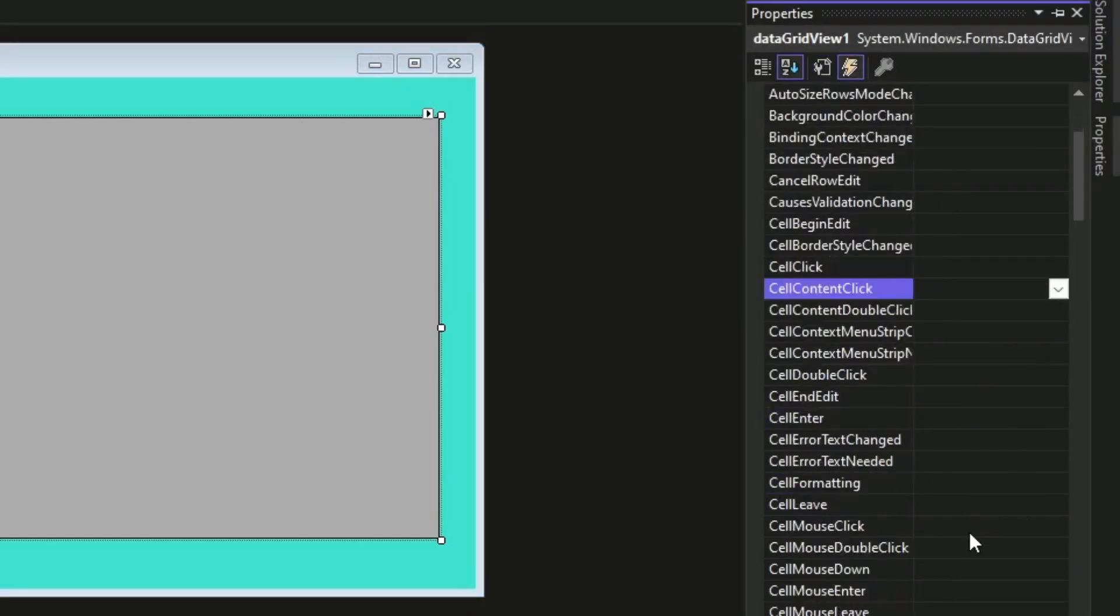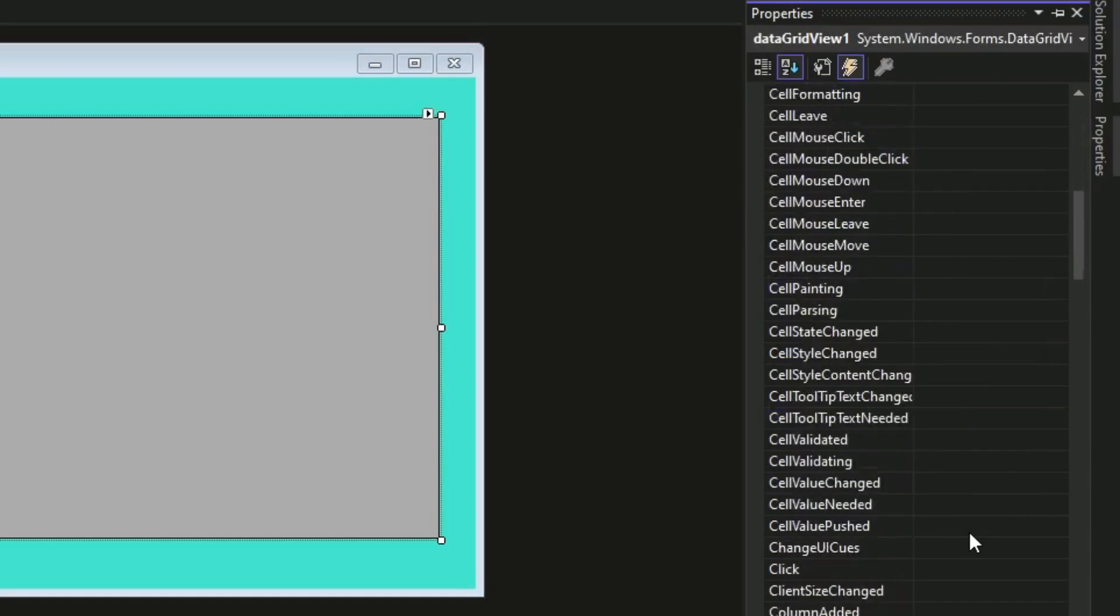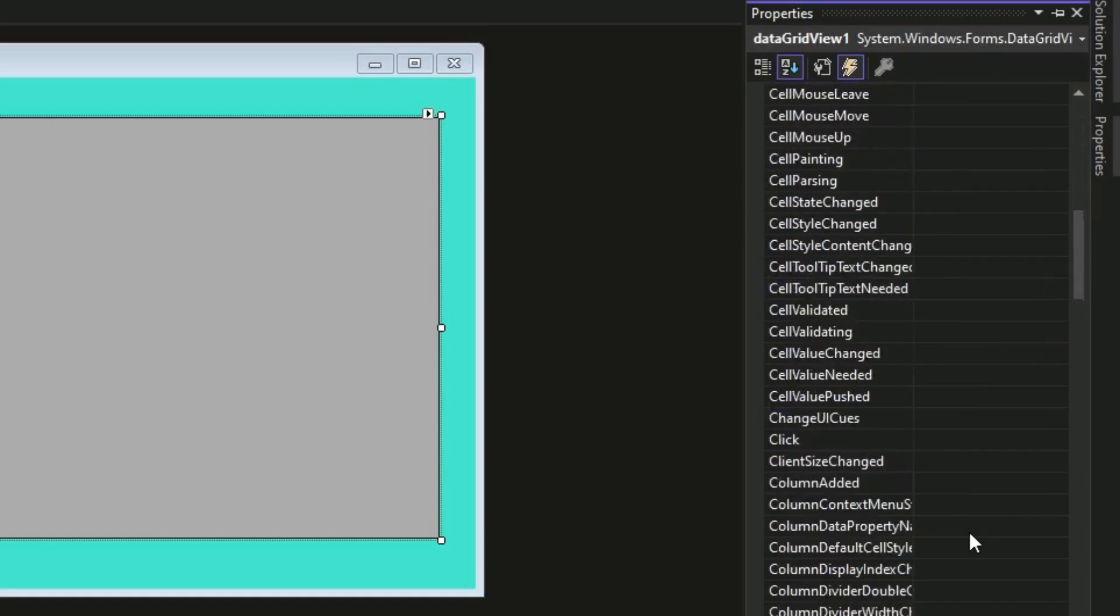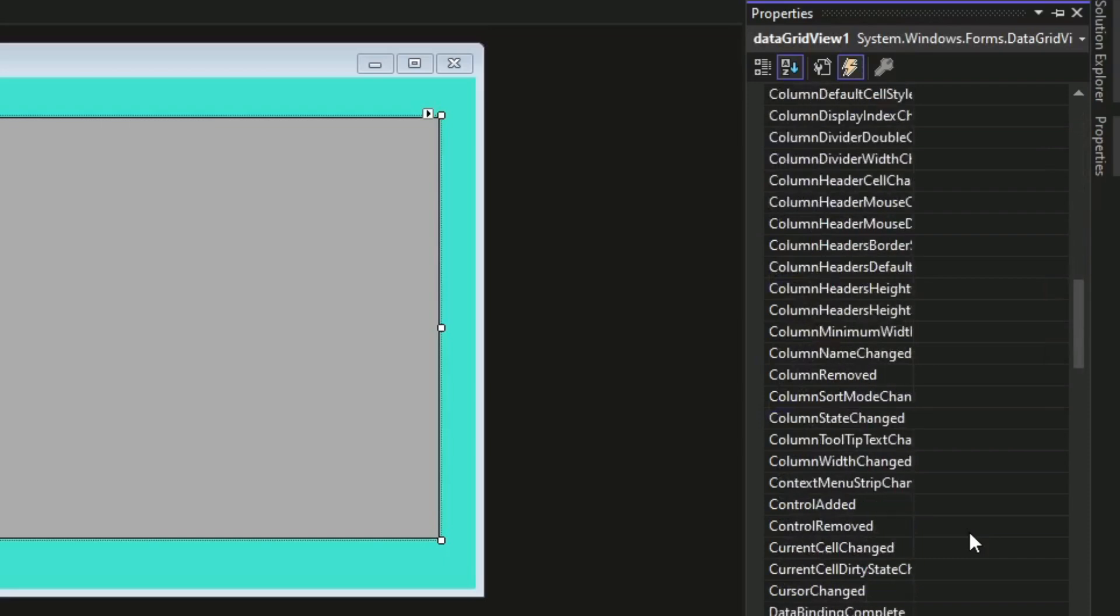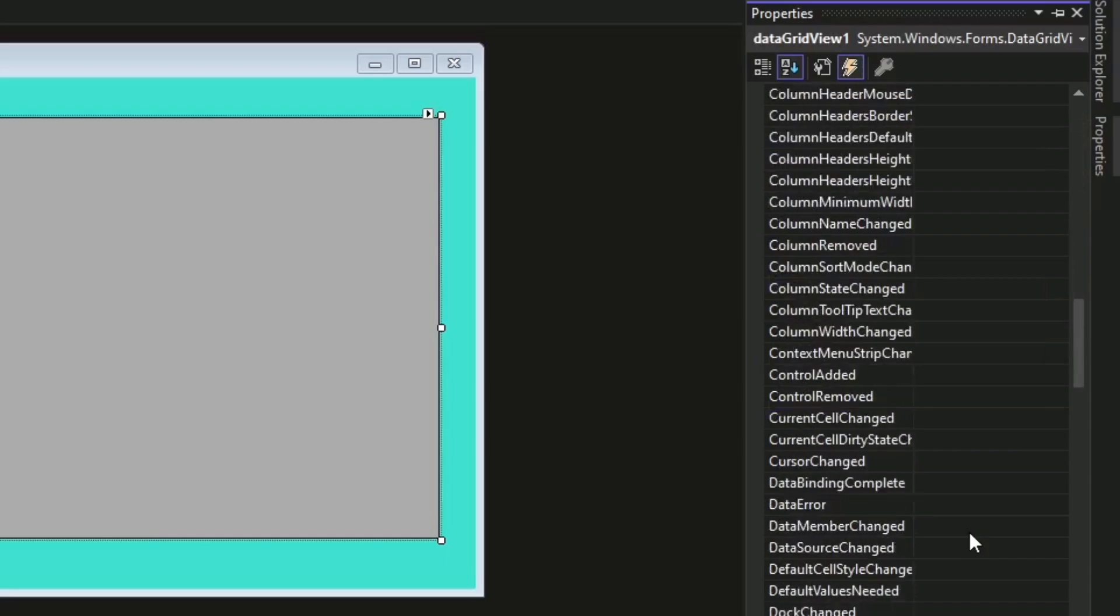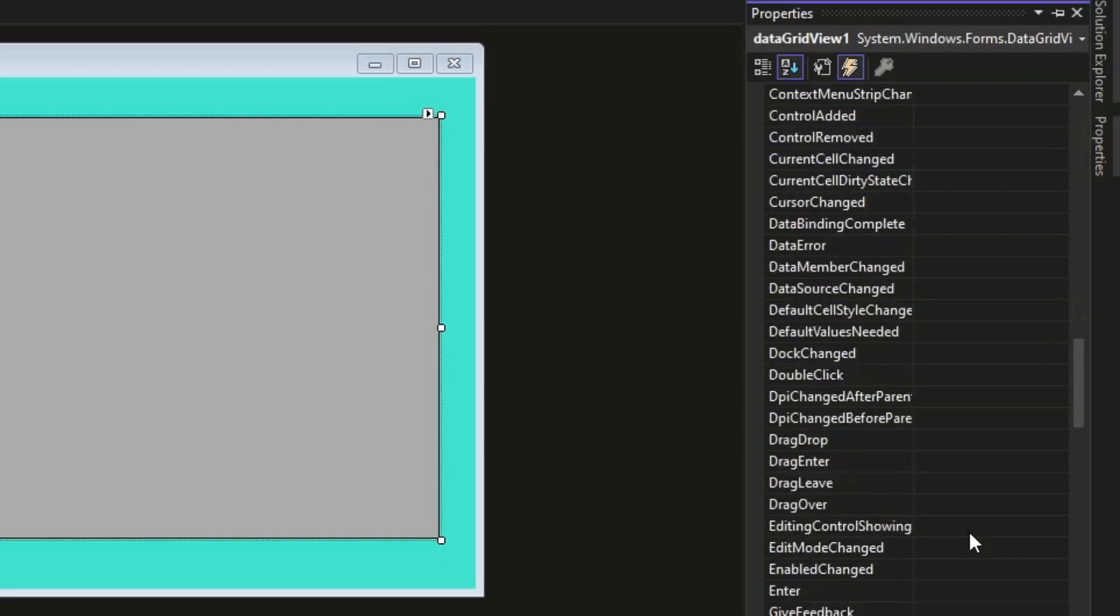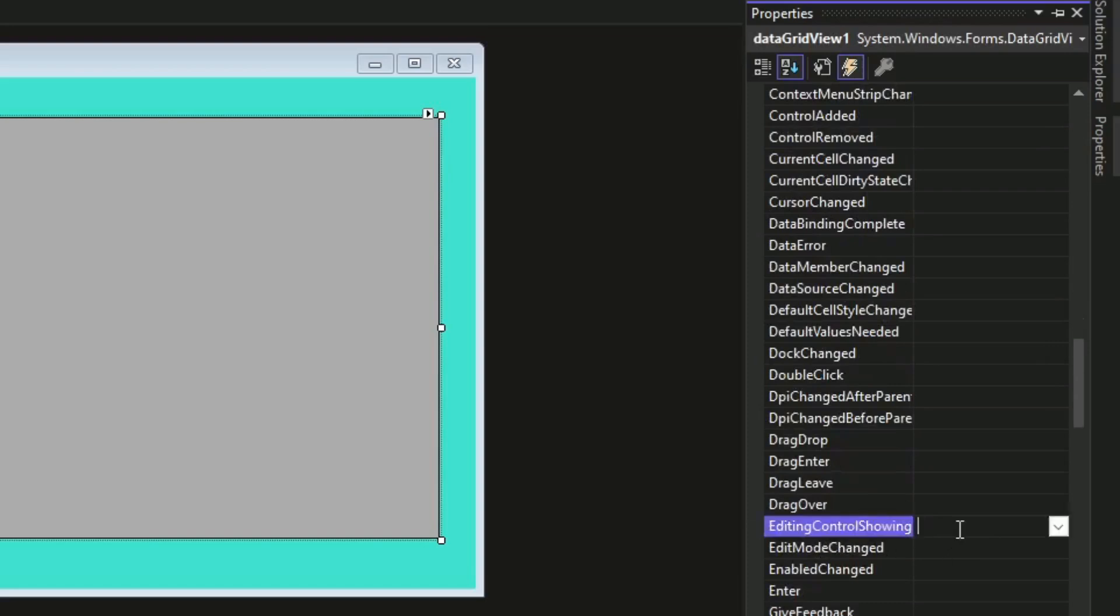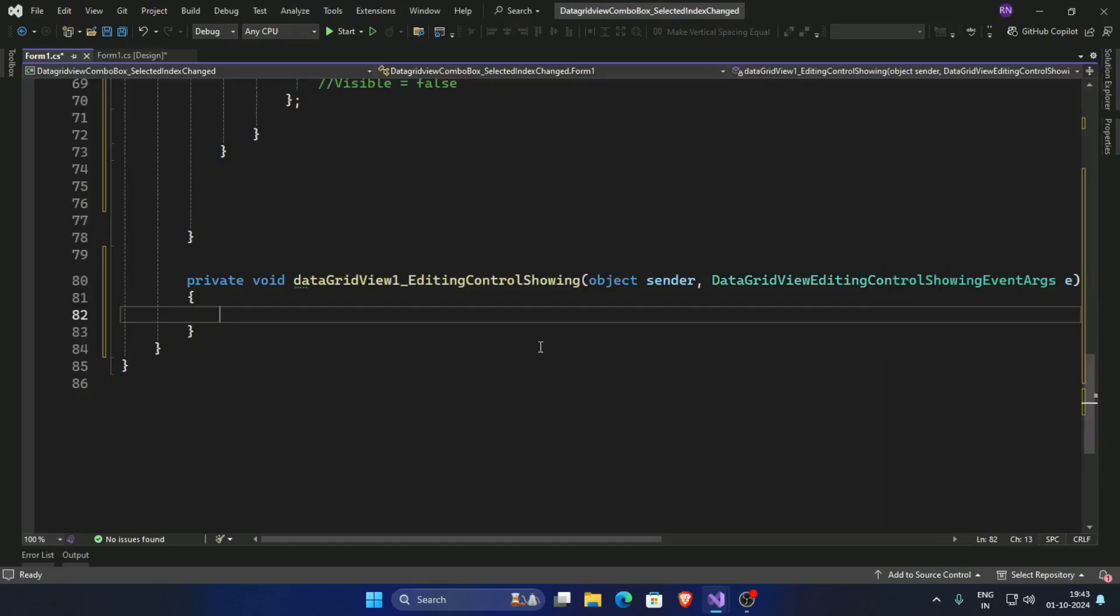Editing control showing, click here and double click here. So private void DataGridView 1 editing control showing.